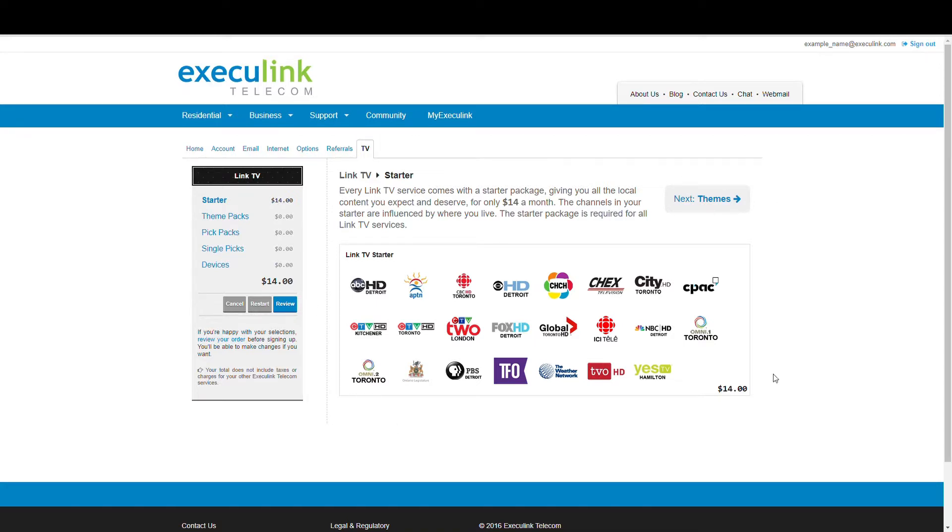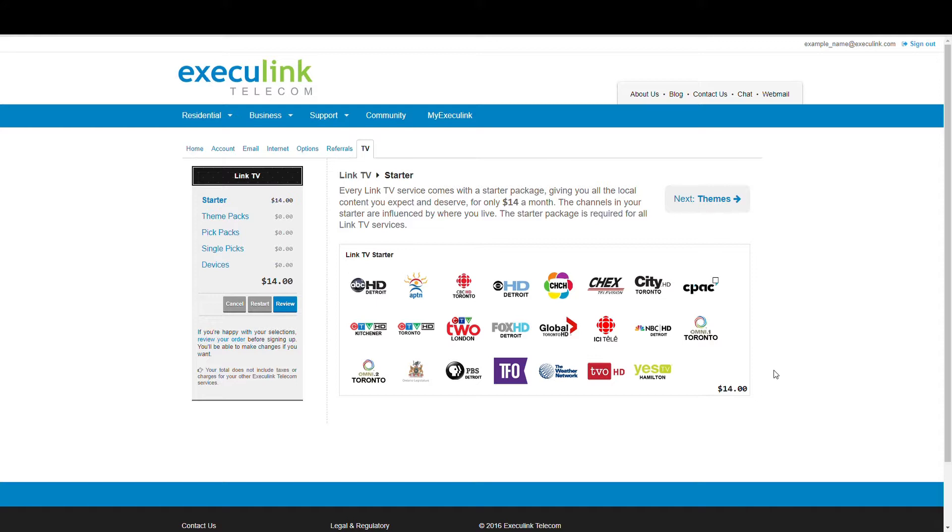So your LinkTV service comes with the LinkTV Starter Pack which includes all these channels for $14. This might be fine for some people, but for most people you'll want to build on this base and add more channels and packages as you go.